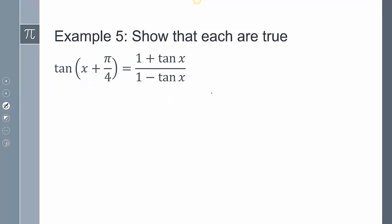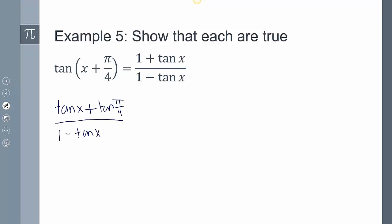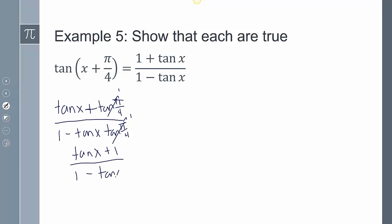For tangent, this is going to be tangent alpha plus tangent beta over 1 minus tangent alpha tangent beta. The tangent of π/4 is 1, so that goes to 1 and that goes to 1. So I get tangent of x plus 1 over 1 minus tangent of x times 1, which is just tangent of x. I can switch the top to get 1 plus tangent of x over 1 minus tangent of x.